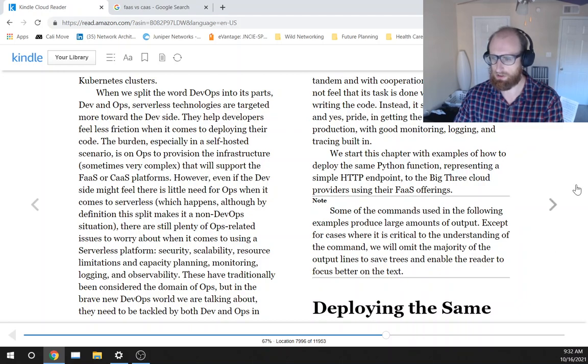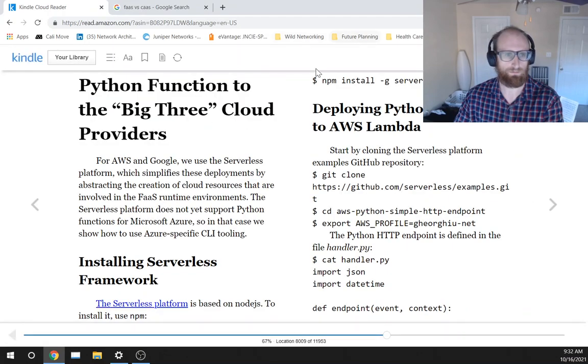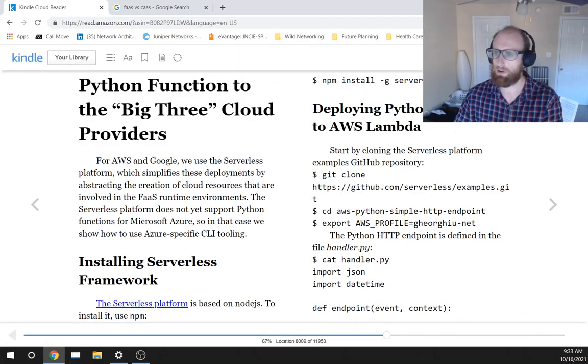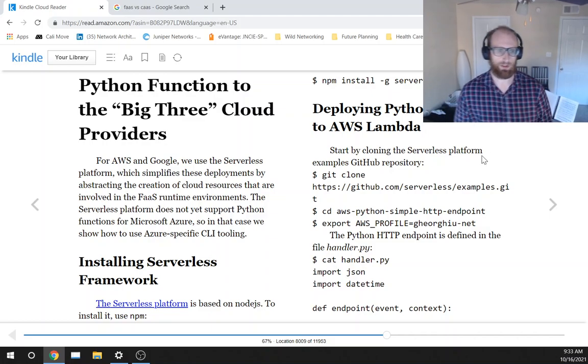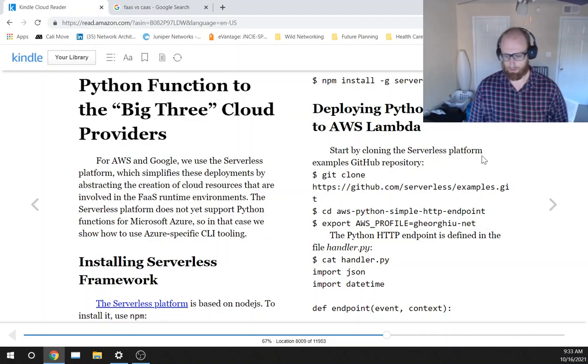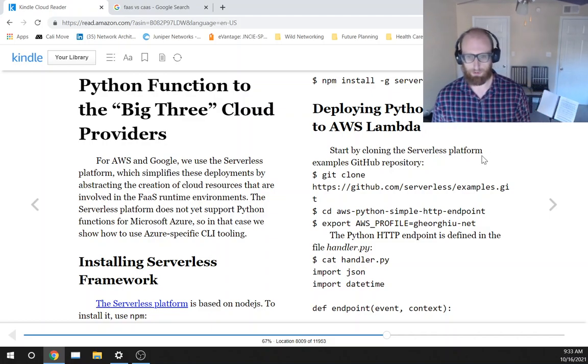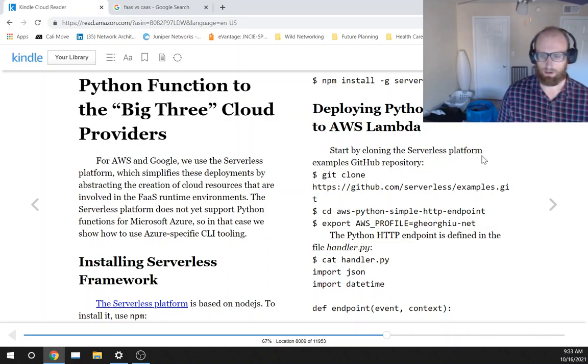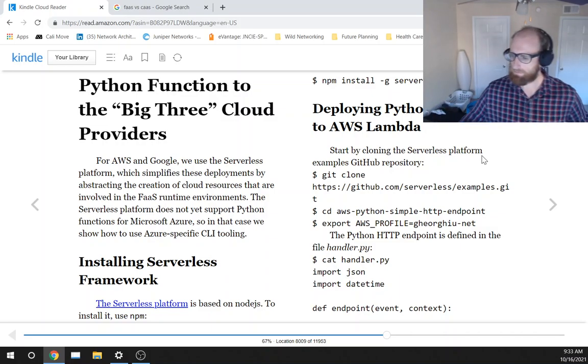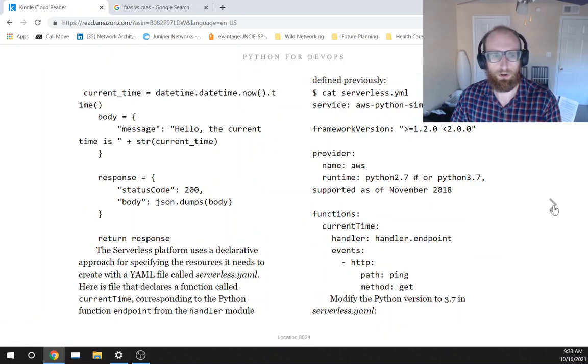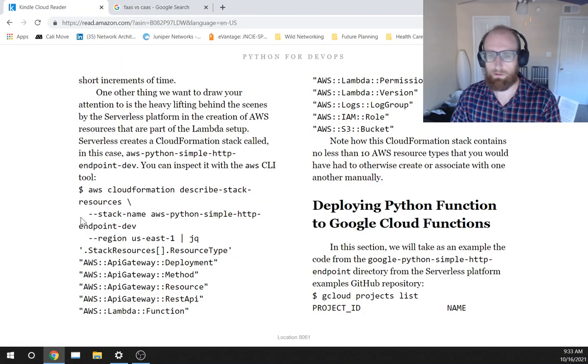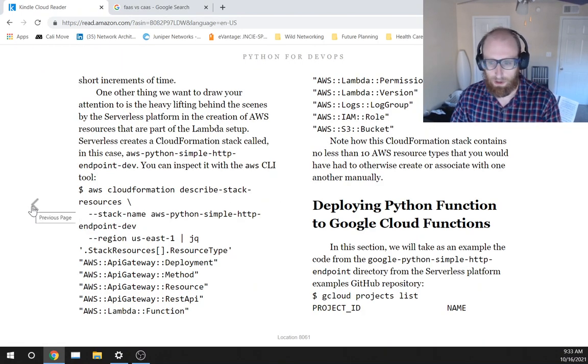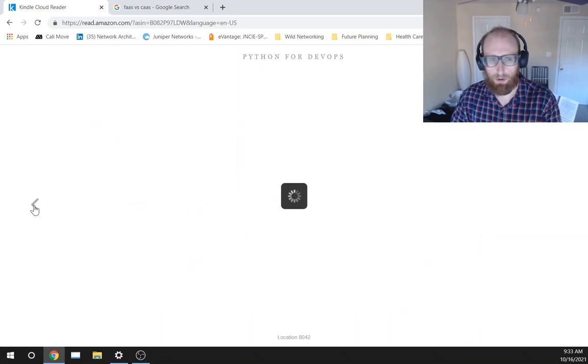Note, some of the commands used in the following examples produce large amounts of output. Except for cases where it is critical to the understanding of the command, we will omit the majority of the output lines to save trees and enable the reader to focus better on the text. So the next section is deploying the same Python function to the big three cloud providers, and unfortunately I'm not sure if I can do a super long video this morning. This is kind of a rare early morning video, and I wasn't quite as ready for this as I thought I was.